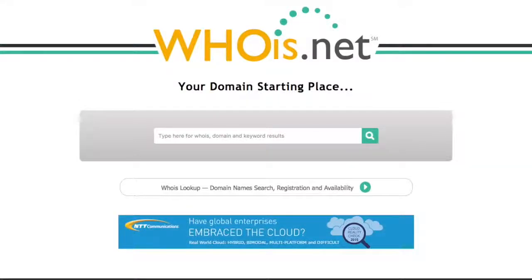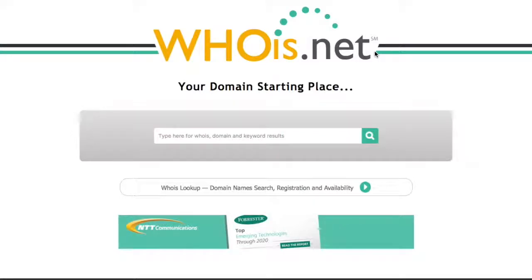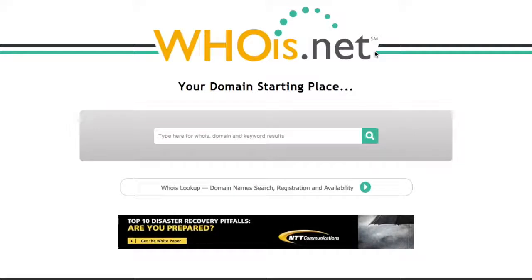It looks like you need to point your domain name to Web4Realty servers. It's very easy to do this. The first thing you need to do is find out where your domain name was purchased. For many of you, you already know — GoDaddy, Network Solutions, whatever it may be. If you don't know, all you have to do is go to whois.net.